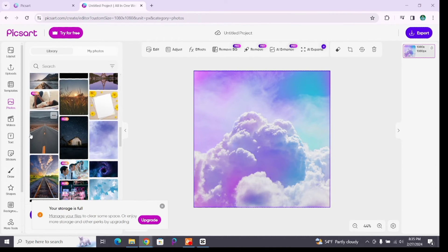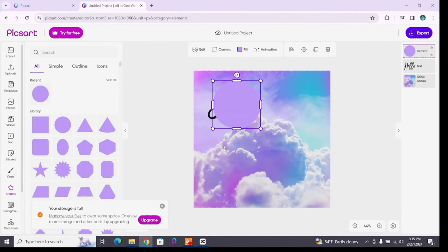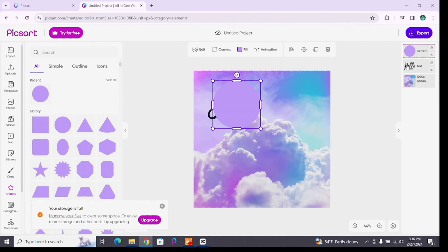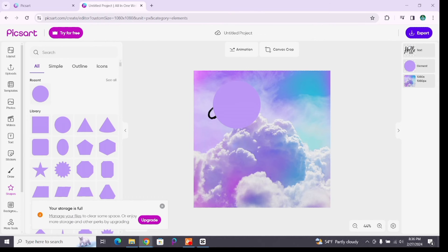Once you have added the layers, you can manage them. At the right side, you will see the elements that you have used in this template. By dragging up and down, you can edit them. And in this way, you can add layers on Pixart.